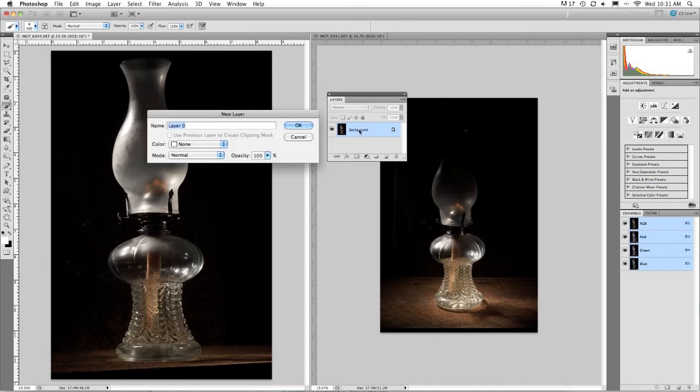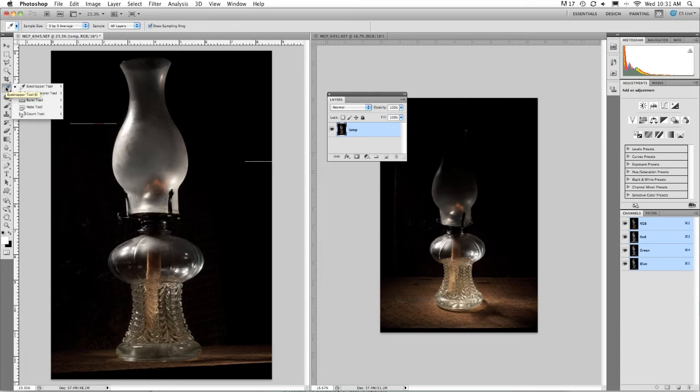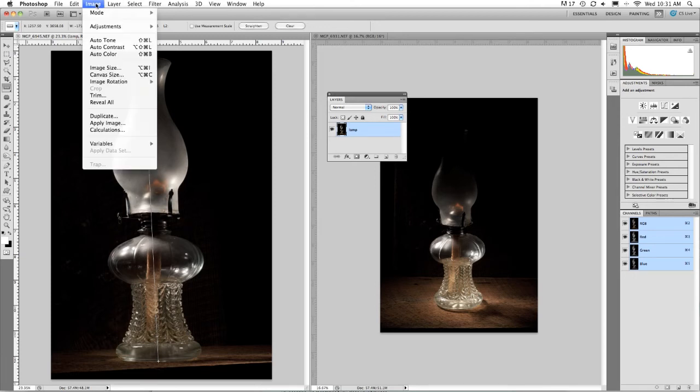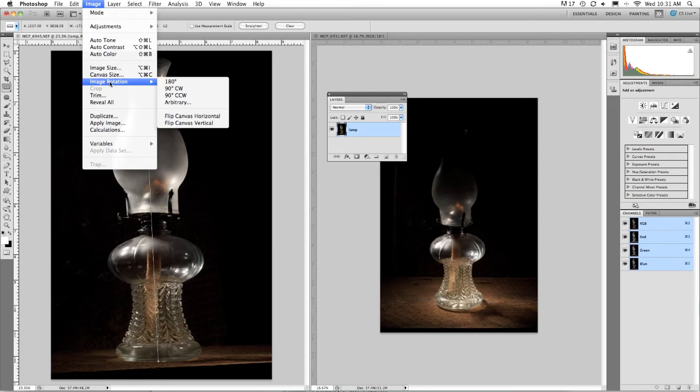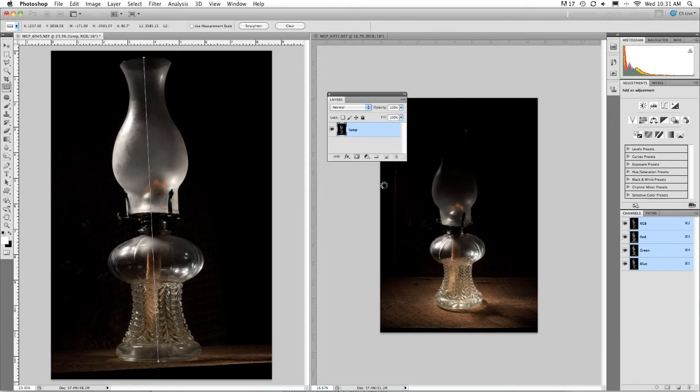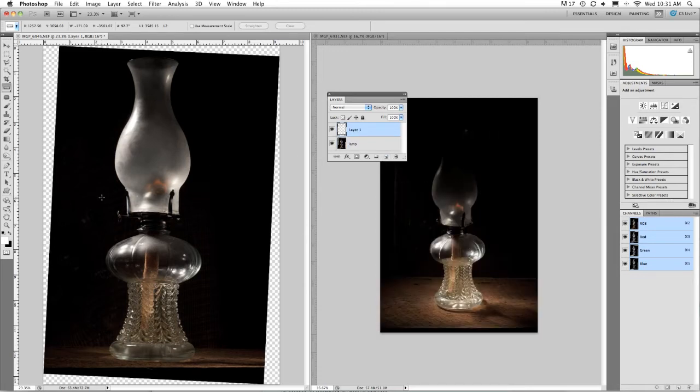I'm going to name this base layer Lamp, creating a transparent layer. Then I'm going to simply use the ruler to line up in the center. This lamp is crooked, so I'm going to go into Rotate Arbitrary and click OK. It already gave me the exact alignment, and you're going to see a perfect lamp straight up and down.